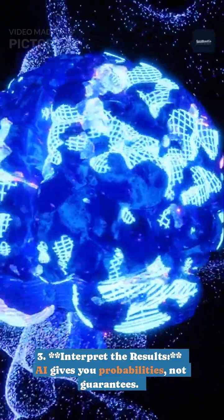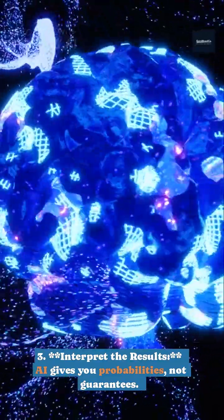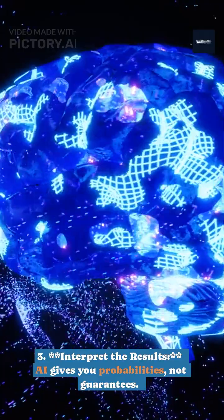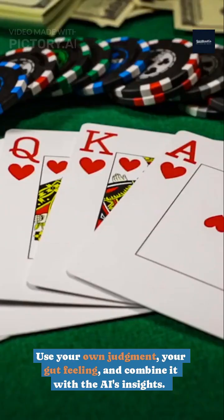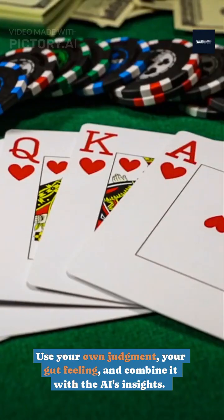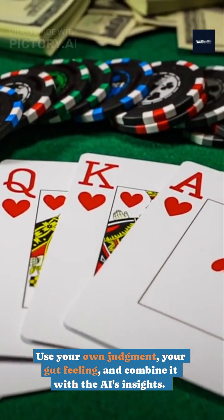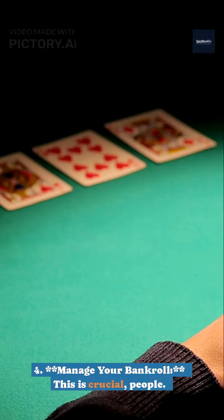3. Interpret the results. AI gives you probabilities, not guarantees. Don't get caught up in the hype. Use your own judgment, your gut feeling, and combine it with the AI's insights. It's a team effort.